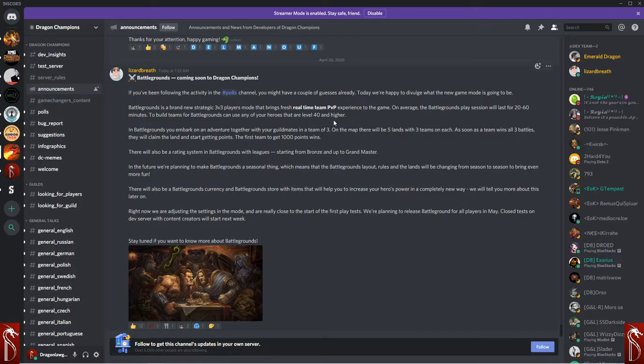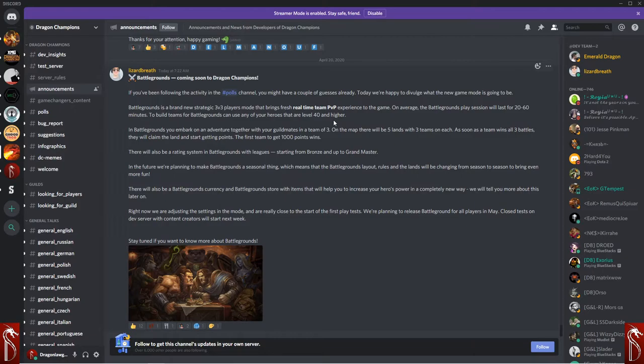Right now, they're adjusting the settings in the mode, and they're really close to starting the first playtest. They'll be releasing Battlegrounds for all players in May. Closed tests on the dev server with content creators will start next week.